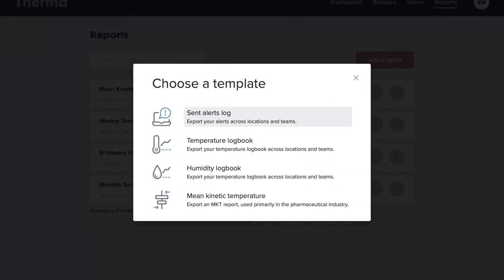The Sent Alert Log exports each alert that was sent, including the sensor name and recipients.